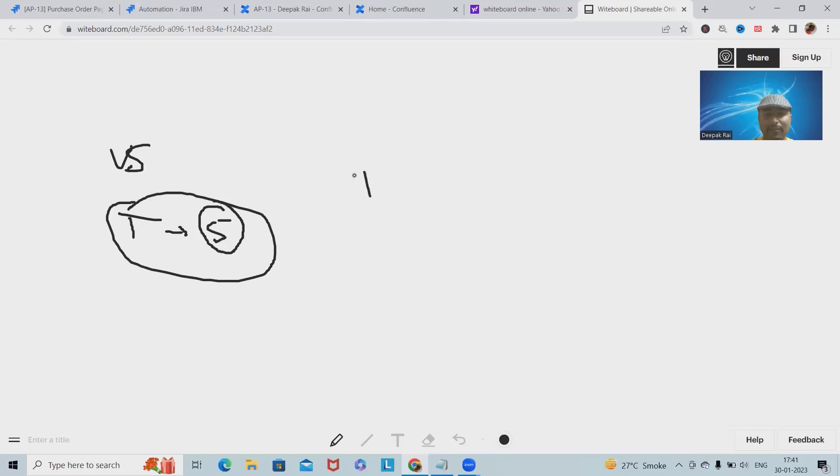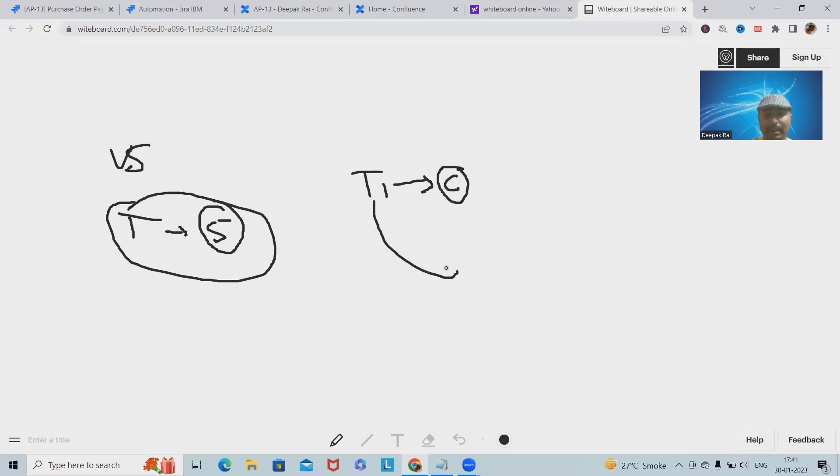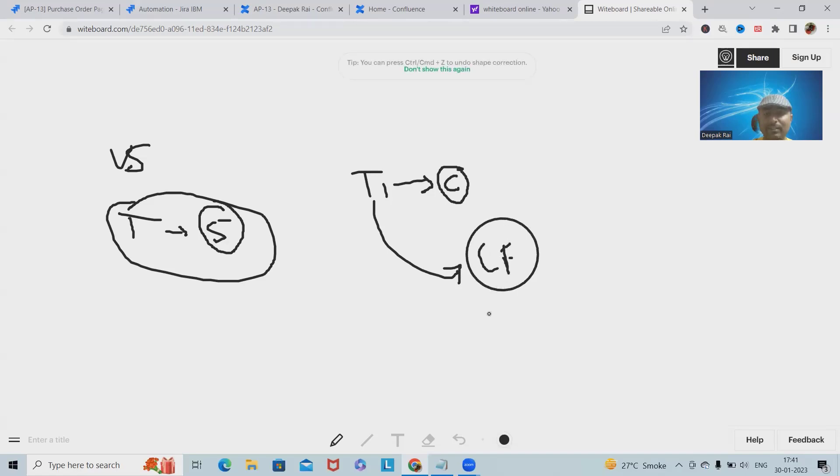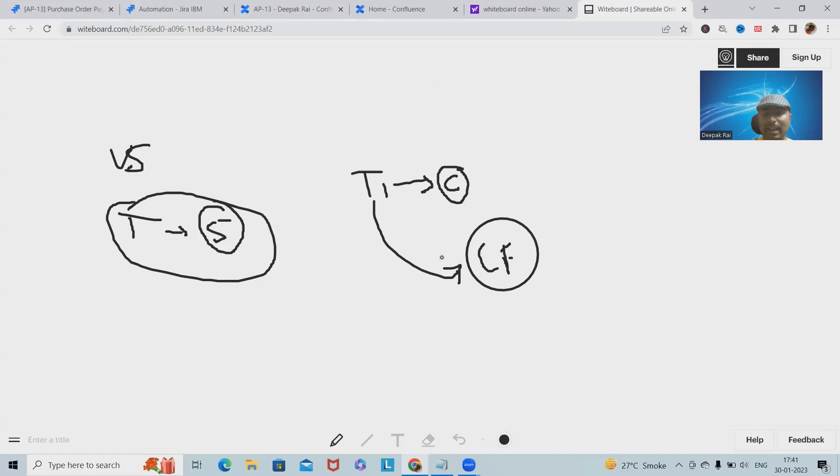Let's say they're working on task one, and once the task is completed, they have to immediately create Confluence pages. For creating Confluence pages, this will consume a lot of time.